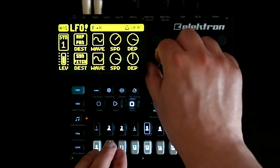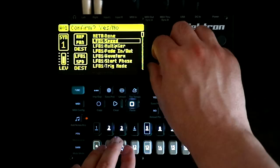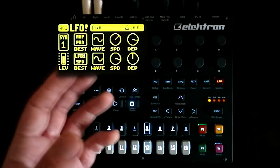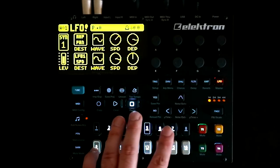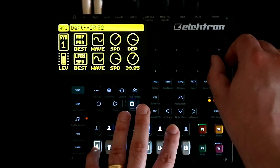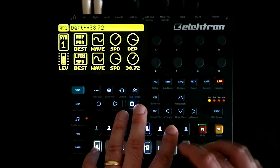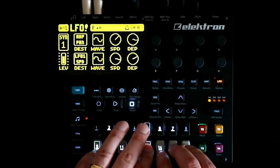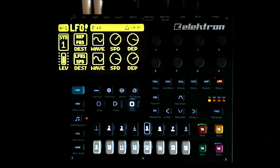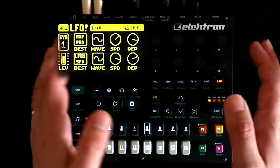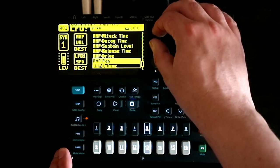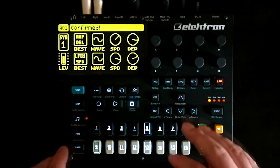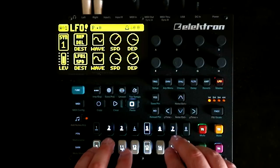It's also worth pointing out that LFO2 can be used to modulate the parameters of LFO1. For example, we can have LFO2 modulate the speed of LFO1, which allows us to create some really interesting effects. We're also able to modulate how much of the signal has been sent to the Digitone's inbuilt reverb, delay, and chorus, and that allows us to create movements that aren't in the sound itself, but rather in the ambience around it.